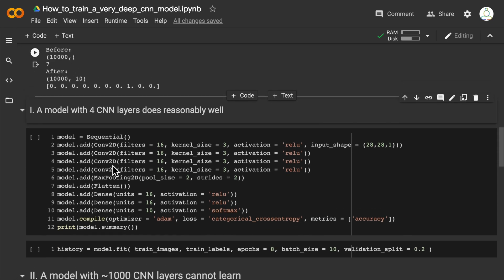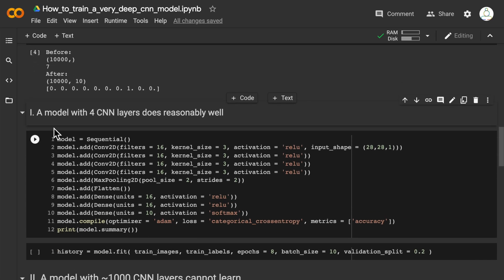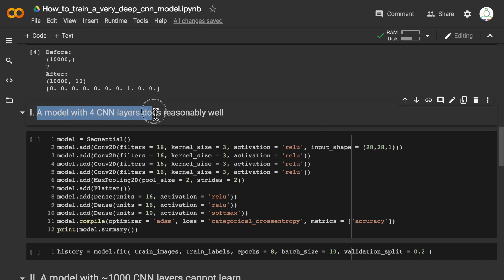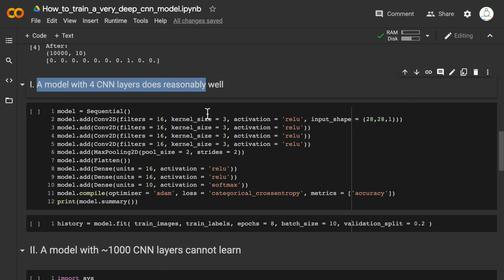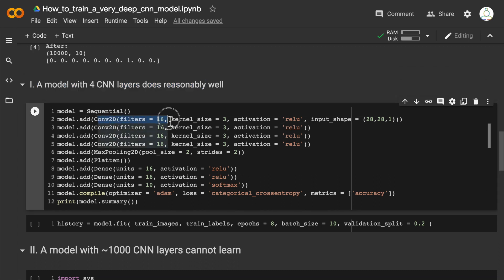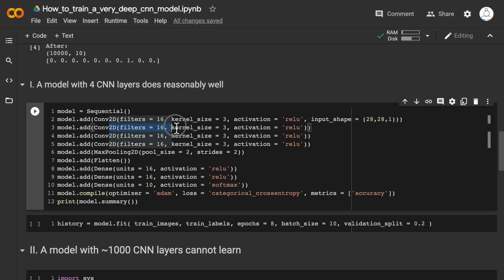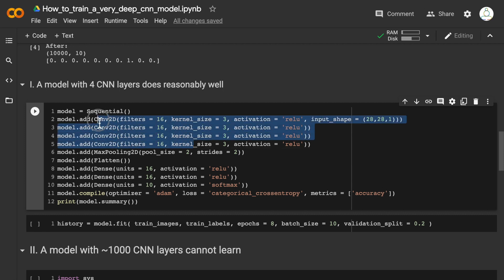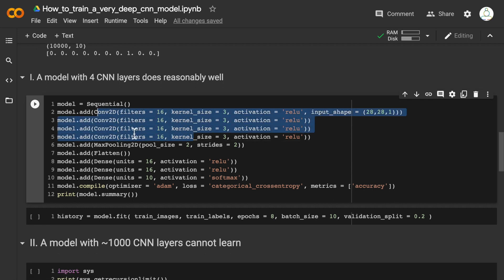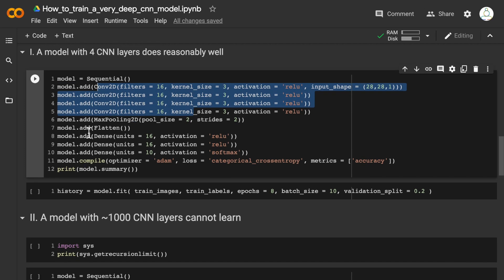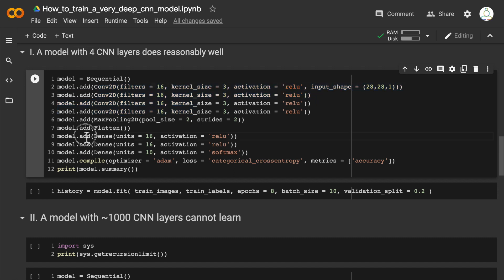The first thing we're going to see is we're going to train a model with only four convolutional layers and see that it does reasonably well. We have Conv2D with 16 filters in the first layer, kernel size 3, another 16 filters, another 16 filters—basically four convolutional layers followed by flattening and some dense layers.